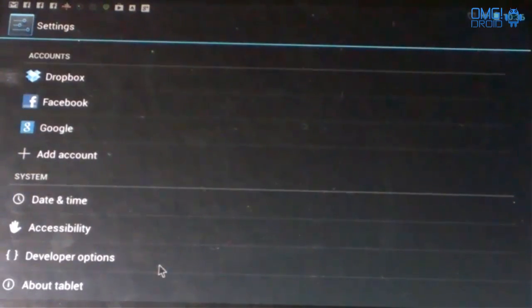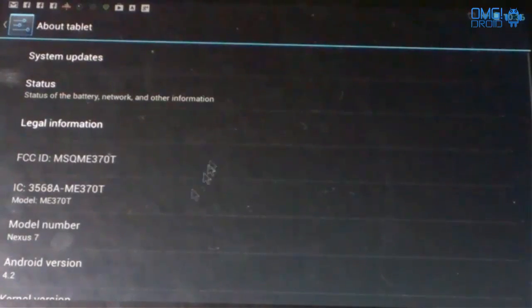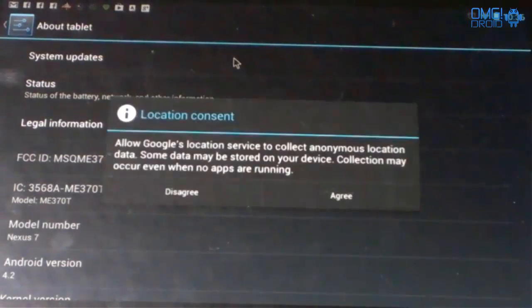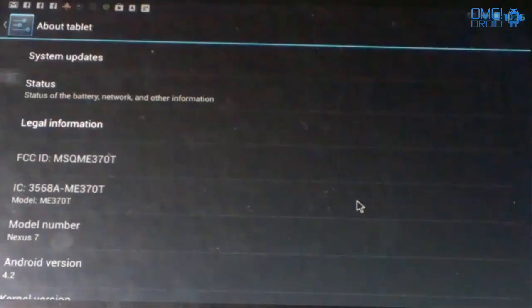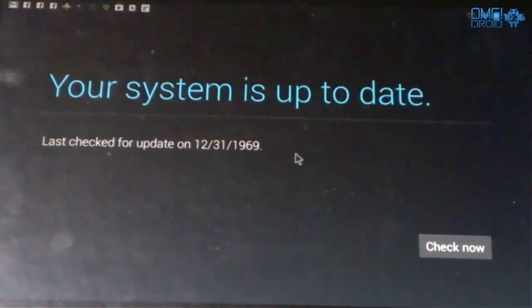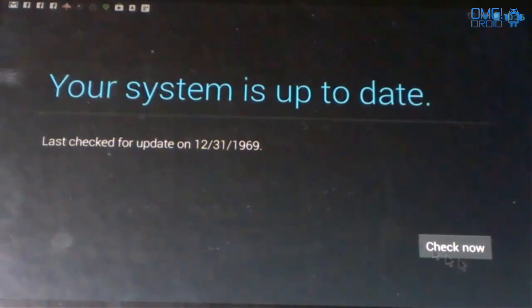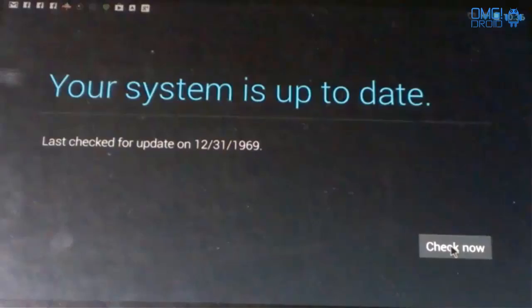We're going to go down to About Tablet, we're going to go to System Updates, hit Agree. Now you can see there, 12-31-69 is the last time this tablet was up to date. We're going to check for updates.